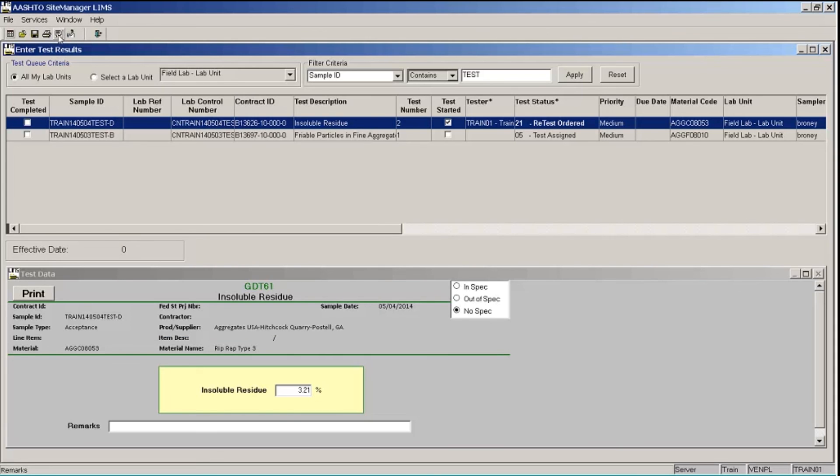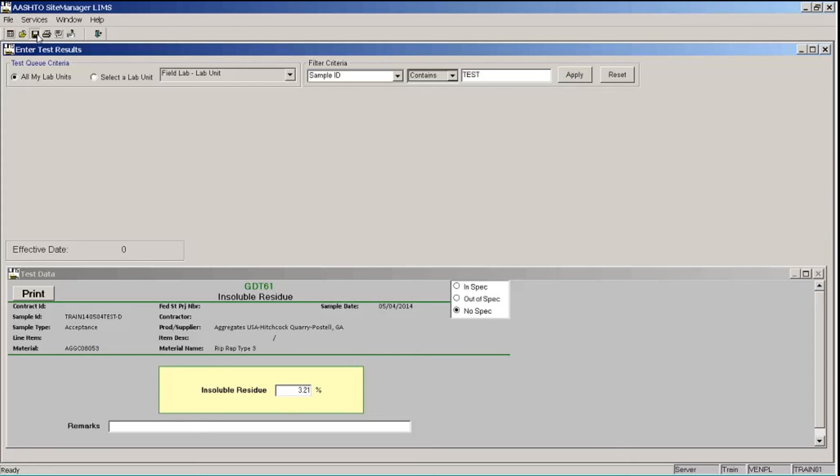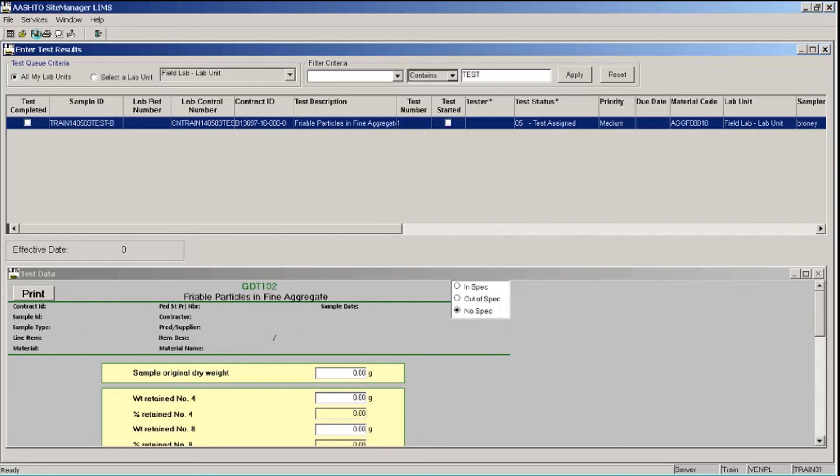So I ran my new test, I entered the test results, and I added another tester. So now I'm ready to send this test, test number two, to the review tests queue. So I will click the test completed check box and click the save button. And now this test has left our window and gone on to the review tests queue.